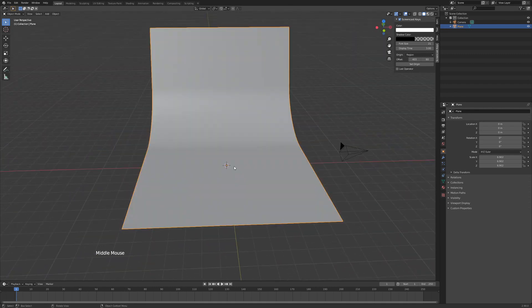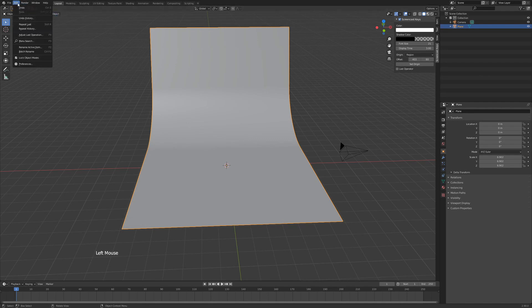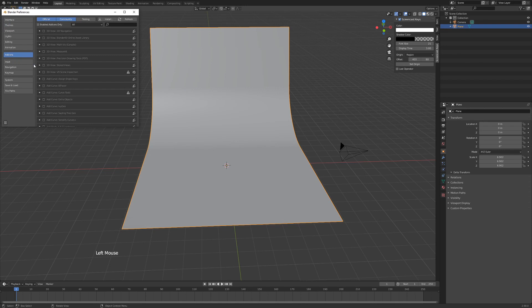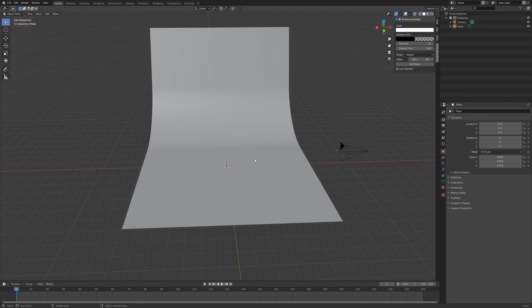The next thing we're going to do is add our diamond. So in Blender there's an extra mesh option, but it's not enabled by default, so we have to enable it in the preferences. So go to Edit, Preferences, and go to Add-ons, and we'll type 'extra' and add mesh extra objects. Tick the box and close the window.